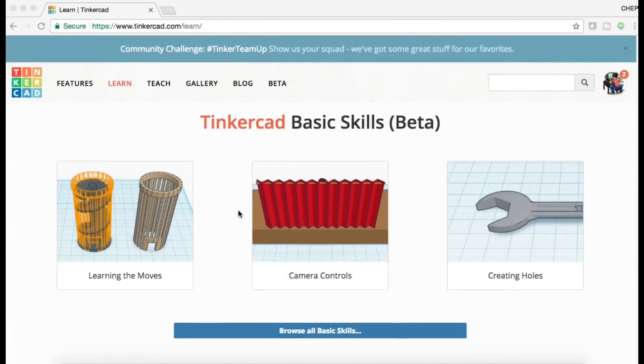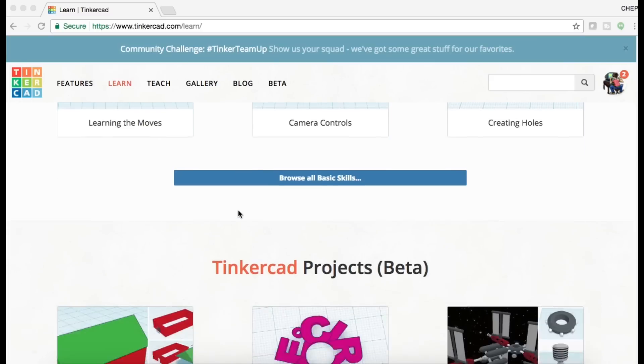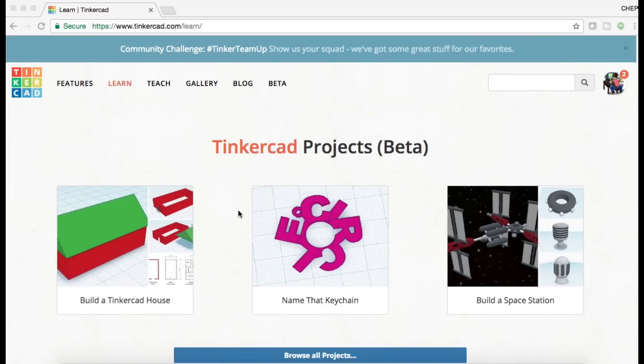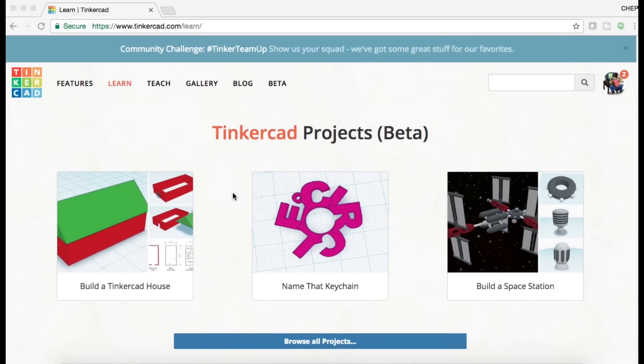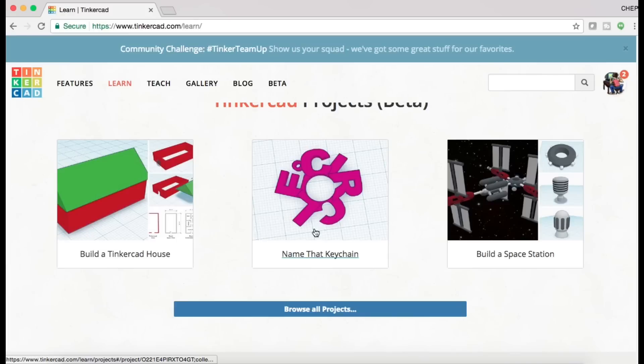This will then be saved in that area I showed you where all mine were. But there's a whole bunch of them. If you go back here and scroll further on this learn page, there's a whole bunch of new ones. These focus on the new beta Tinkercad, which has a lot more new features.